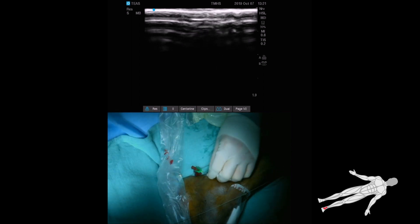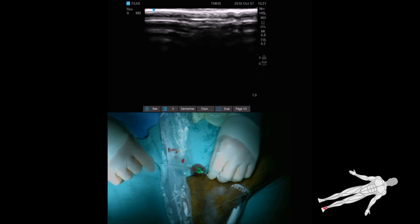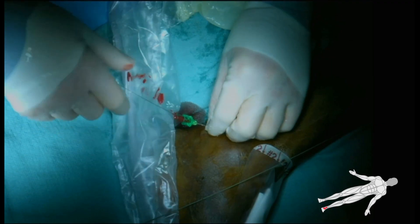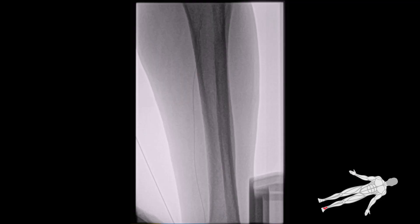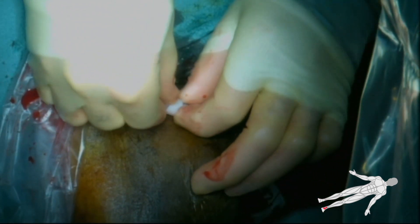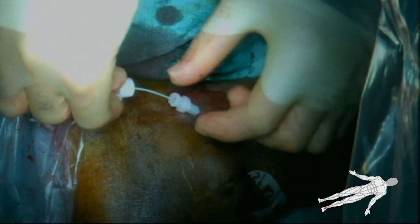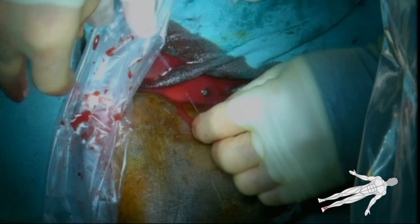Once accessed with the needle, a wire is passed proximally into the posterior tibial artery. Fluoroscopy confirms our wire within the posterior tibial artery. A small skin nick is made at the puncture site to facilitate entry of our micropuncture sheath. The pedal access micropuncture sheath is advanced over the wire and into the posterior tibial artery. The inner dilator is removed and the pedal access micropuncture sheath cap is secured to the sheath.